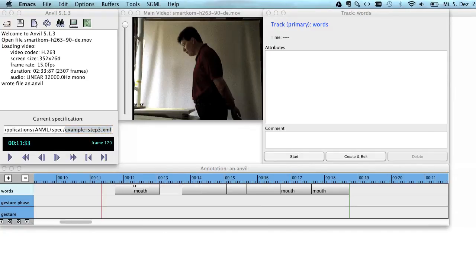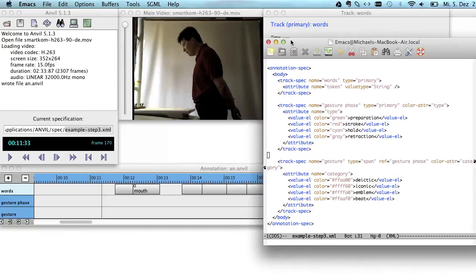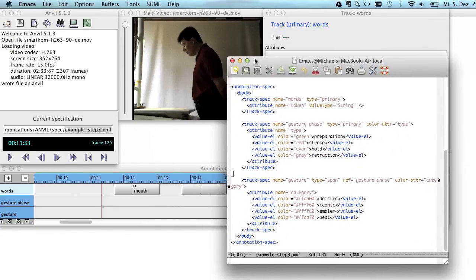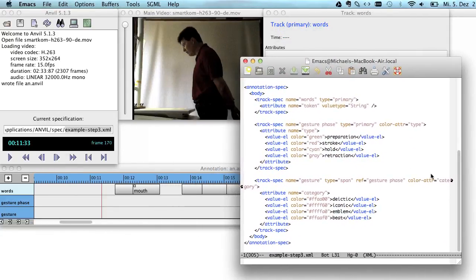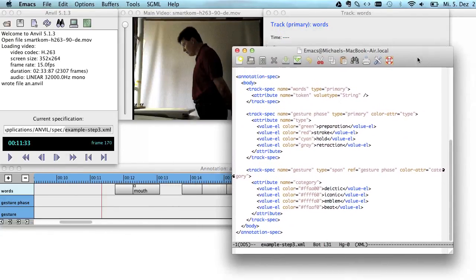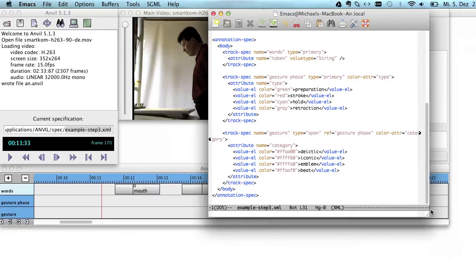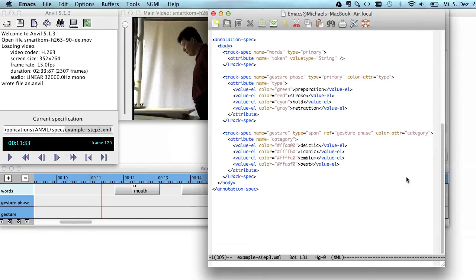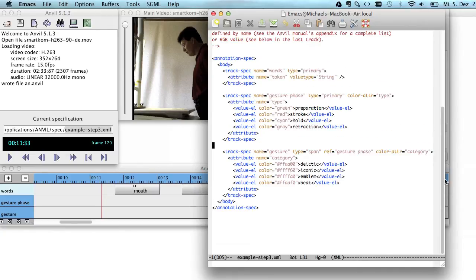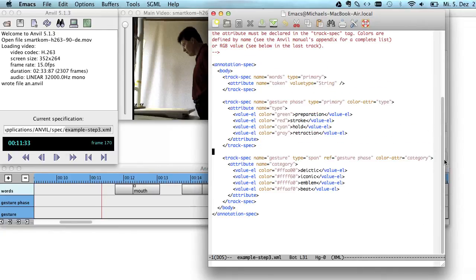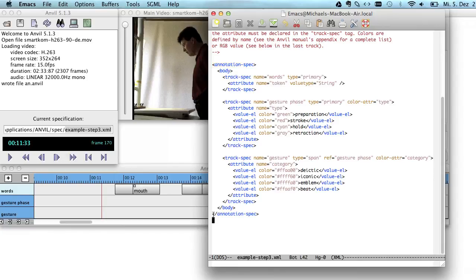Let's have a look at the specification in an editor. The specification is in XML, but don't let that discourage you from looking at the file. What you see here is actually quite easy to understand. You see here annotation spec and it's kind of a bracket.